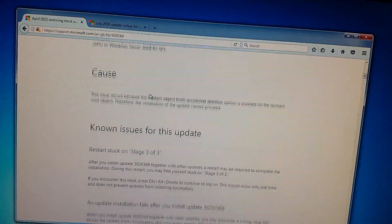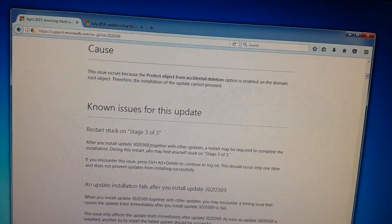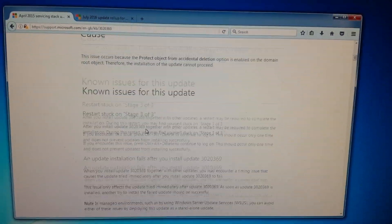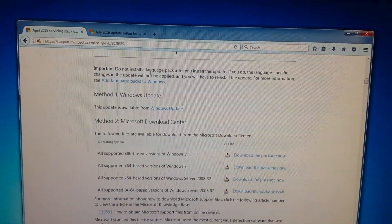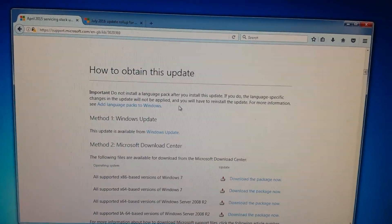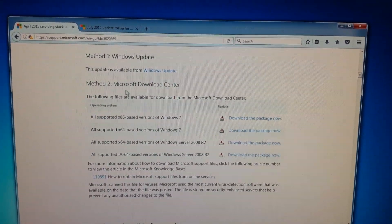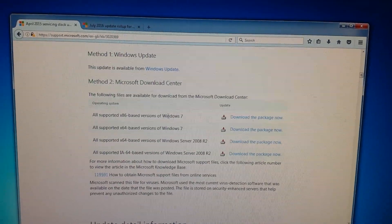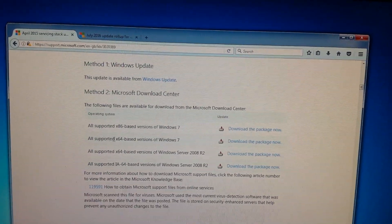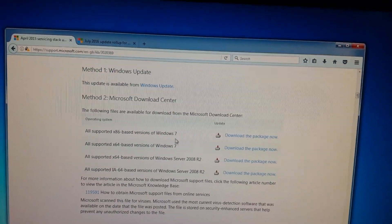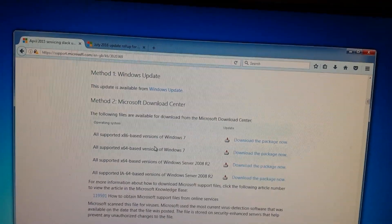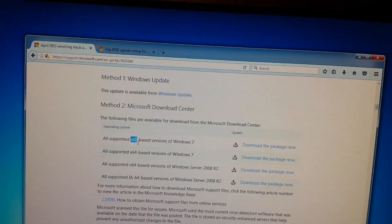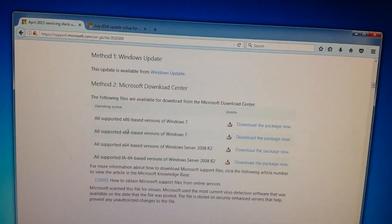That's April 2015 Servicing Stack Update for Windows 7 and Windows Server 2008 R2. This is part of the fix - there's two updates you need. This one must be installed first. Go onto the page, scroll down, find How to obtain this update.